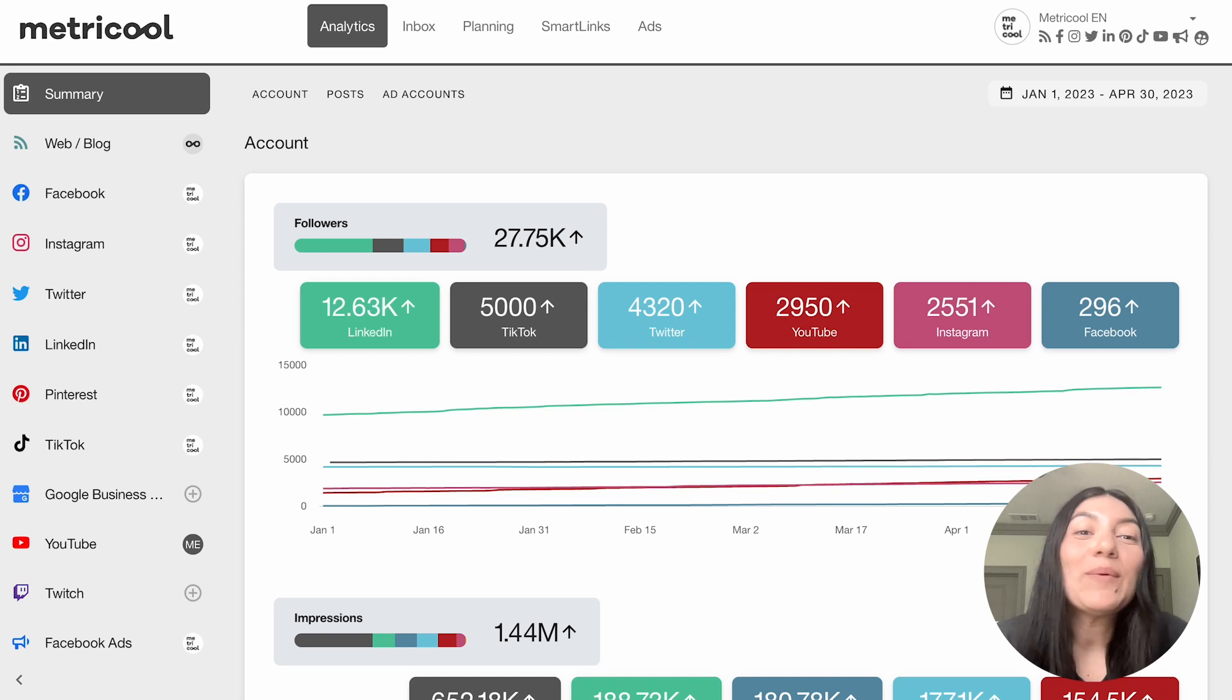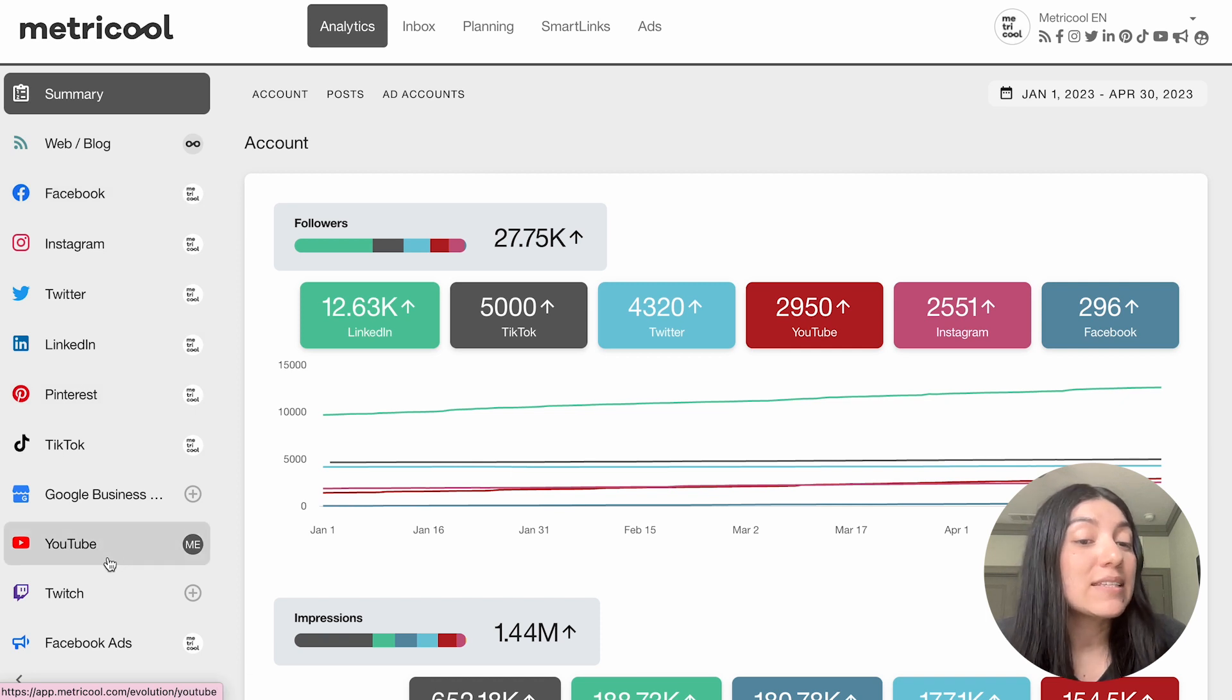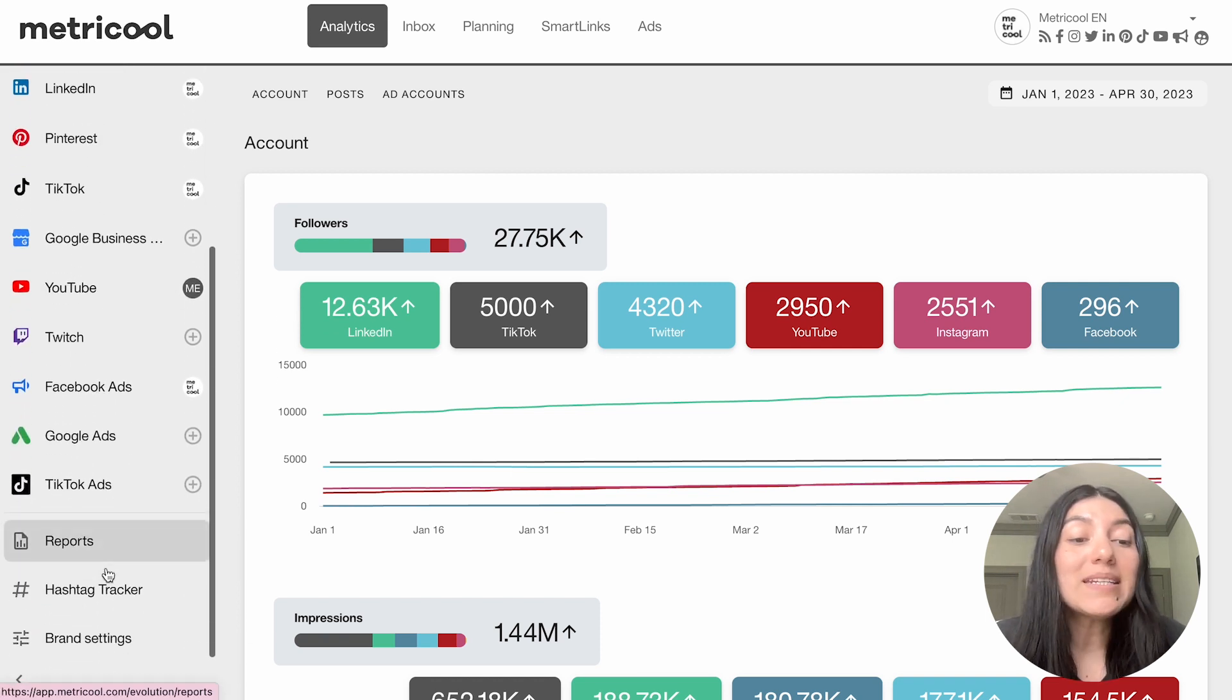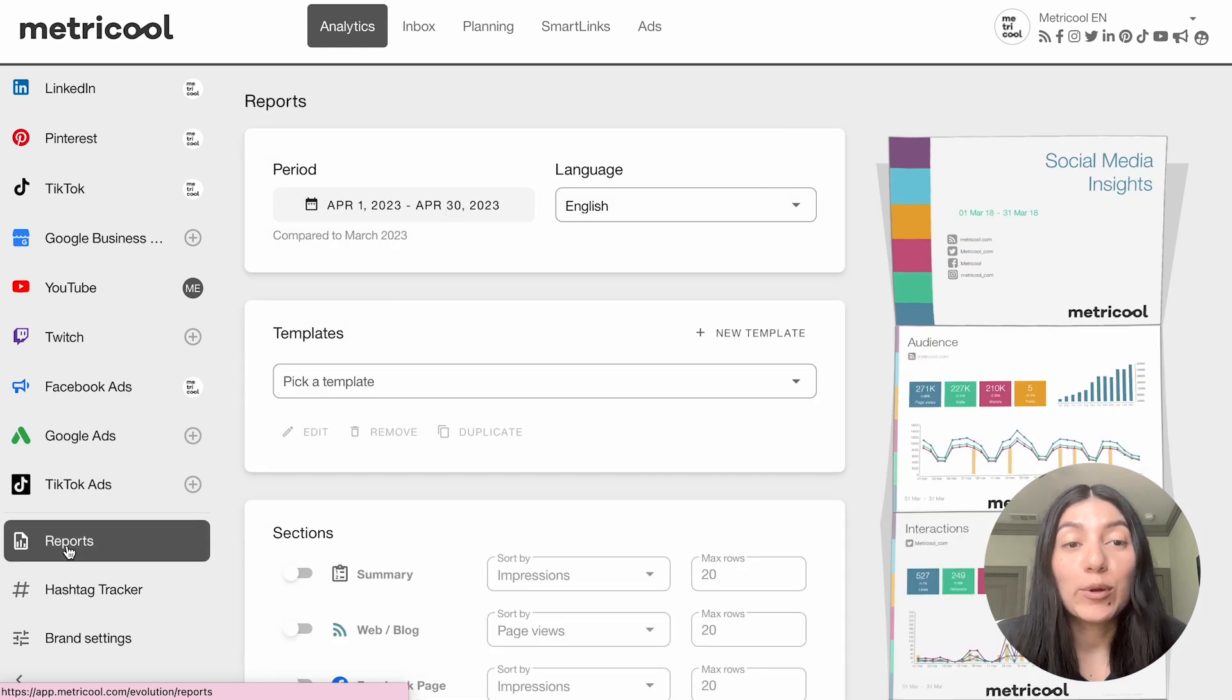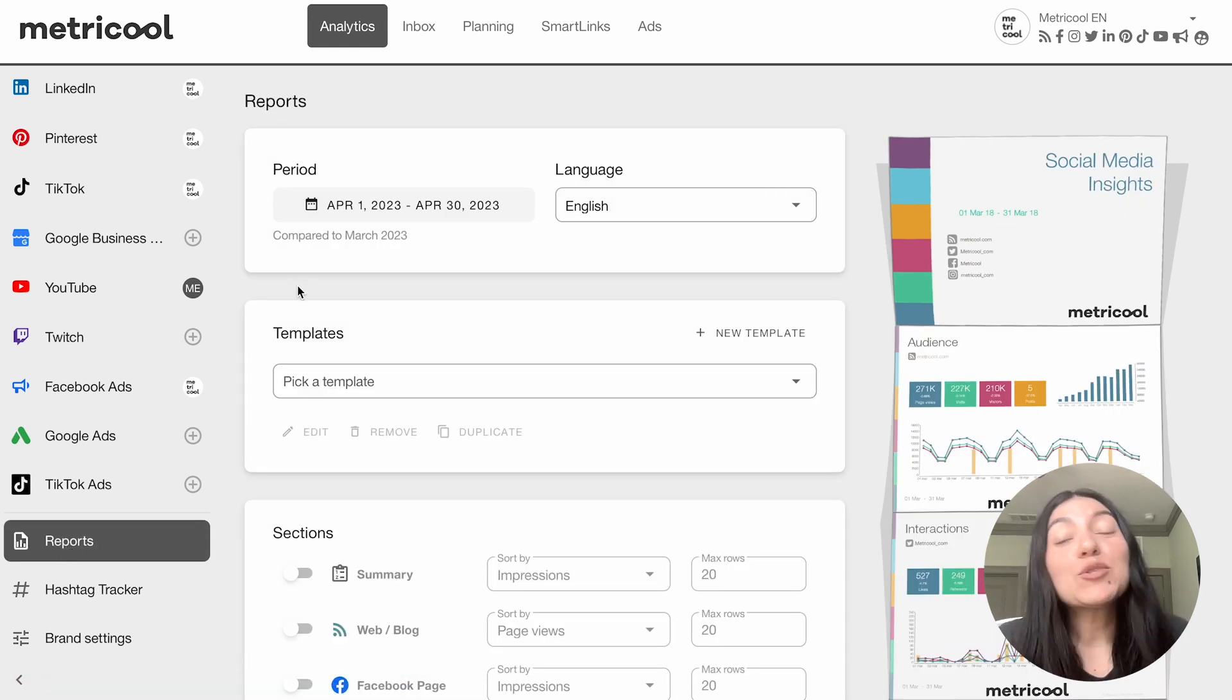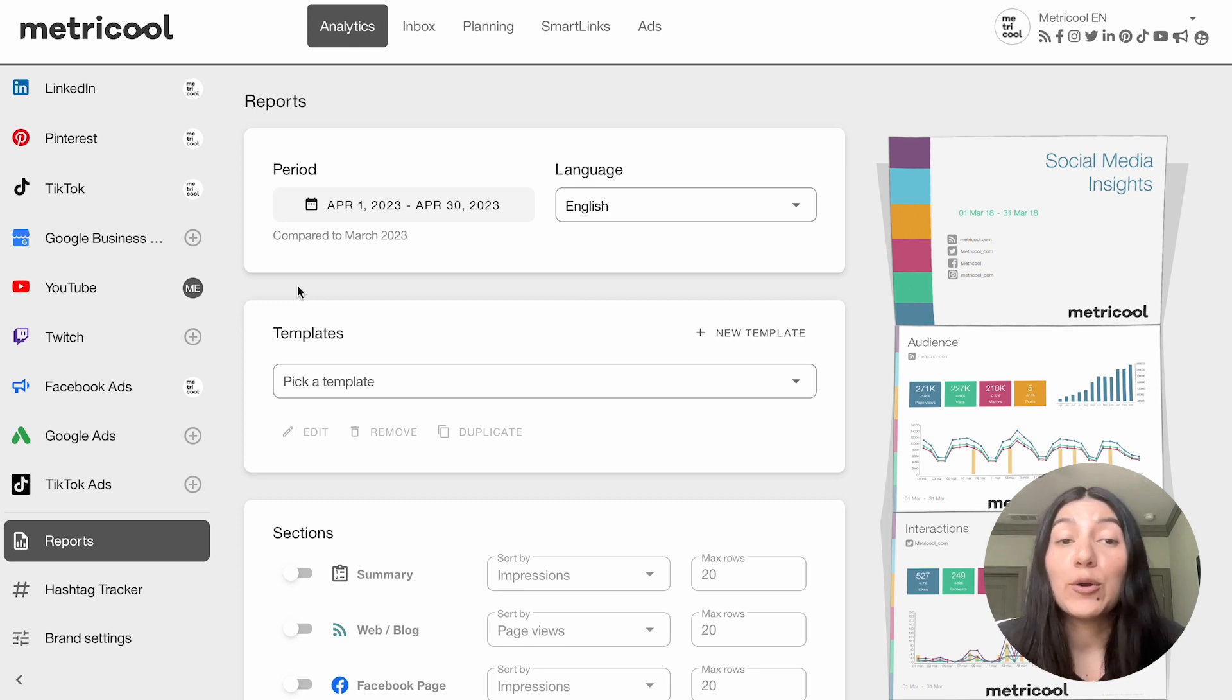So for today's video we are going to start in the analytics section of Metricool but we're actually going to go over to this left-hand side and we're going to scroll all the way down to reports. You're going to want to click into reports for today's video and I do just want to remind everyone that reporting is a premium feature.